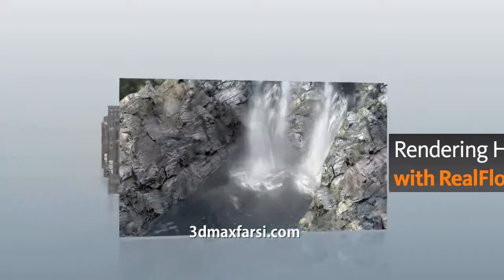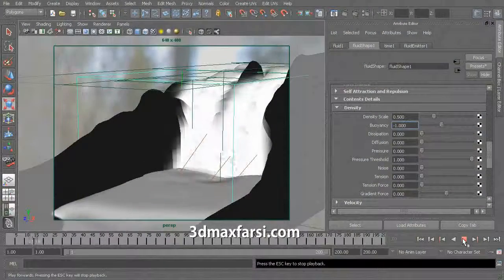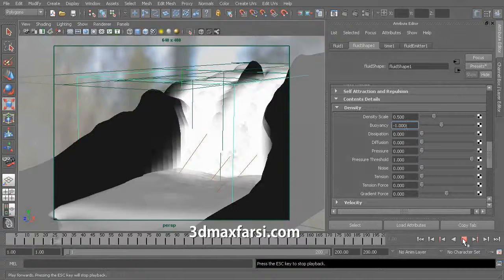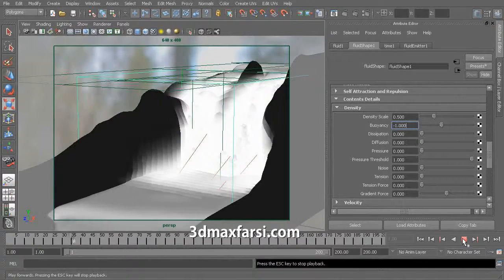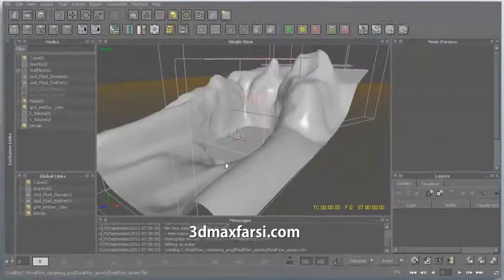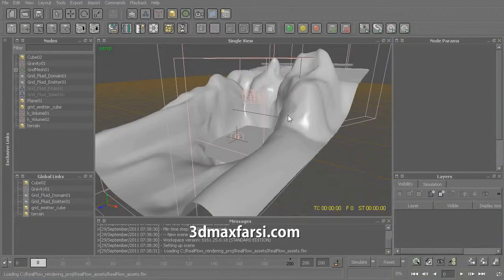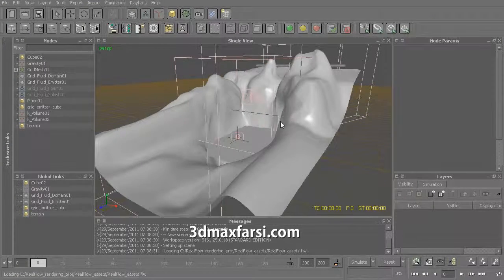We'll begin this course with the simulation of our RealFlow assets. We'll also be talking about some really important RealFlow settings that you'll want to keep in mind as we get these assets prepared to be used inside of Maya.